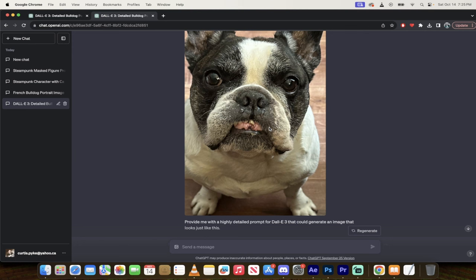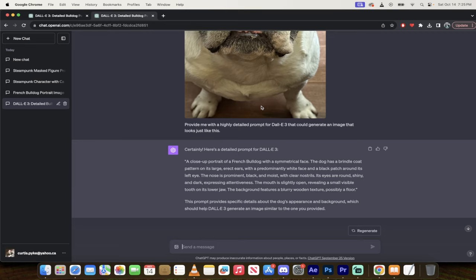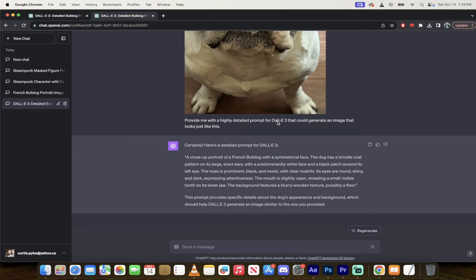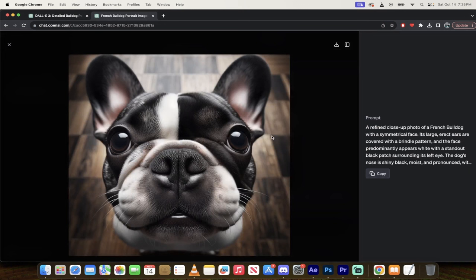But I uploaded this, the same method. And this is an image. This is not AI image generated. And I said, hey, provide me with a detailed prompt for Dolly 3 that could generate an image that looks just like this. And it went ahead and it created something similar to this for me. So it's not perfect, but it's got the white and brown and darkish brindle patch between his eyes here on his head.